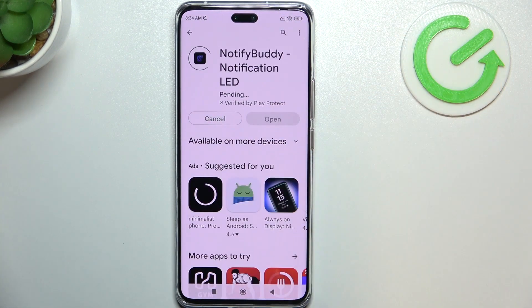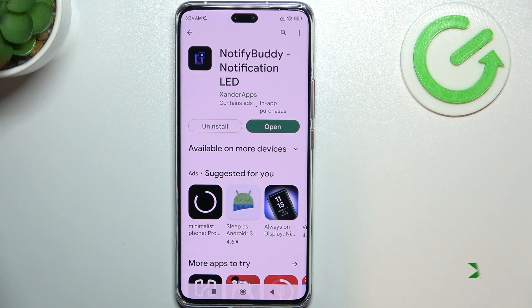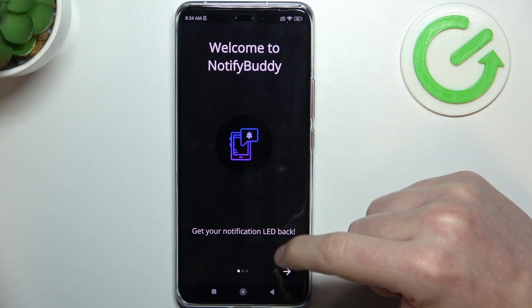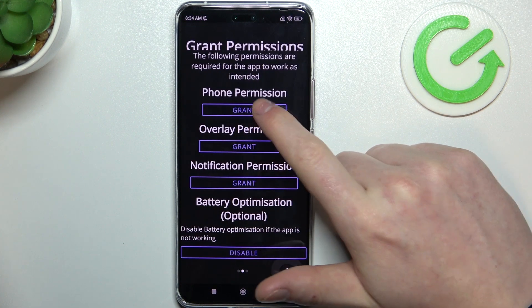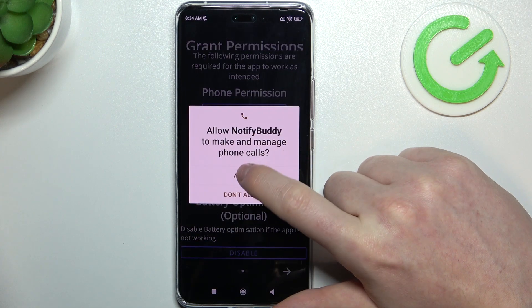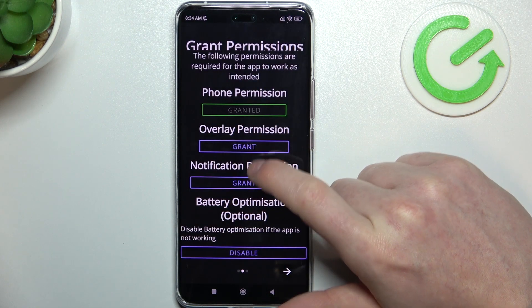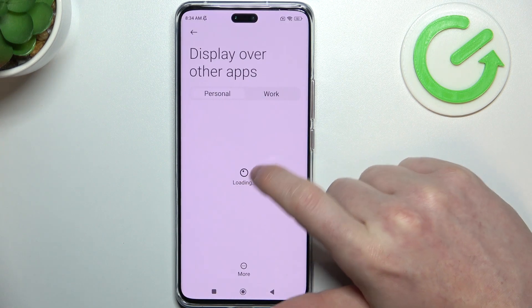Install it. When it's ready, open your app and move to the next step. From here, grant three different permissions.